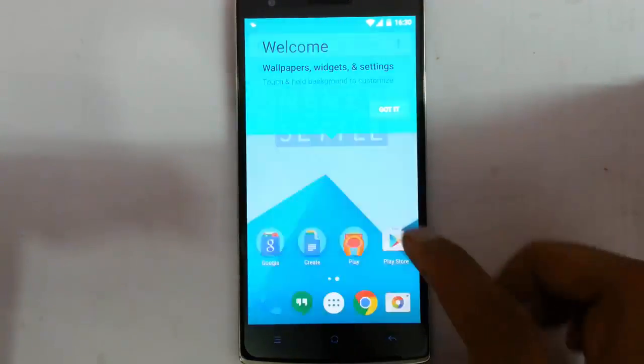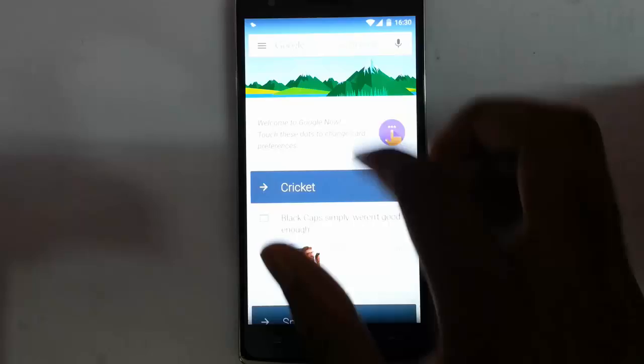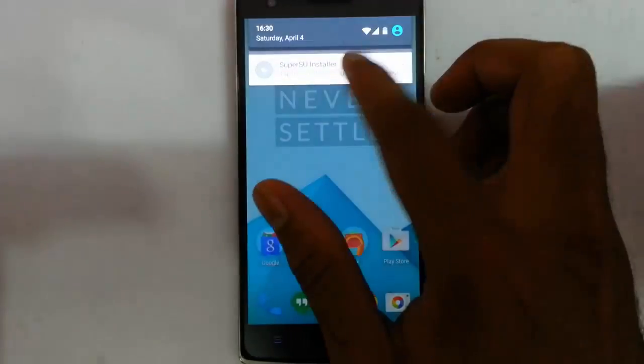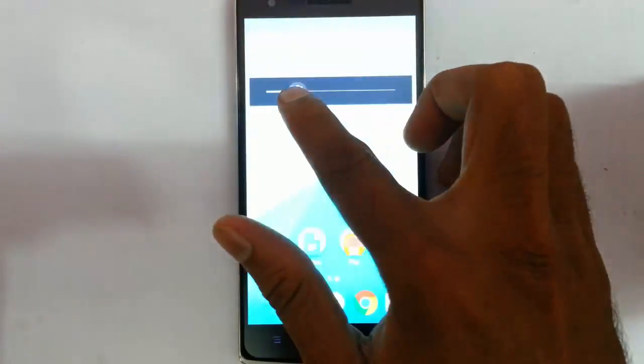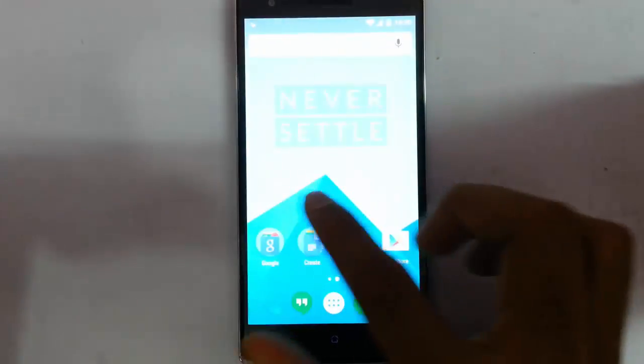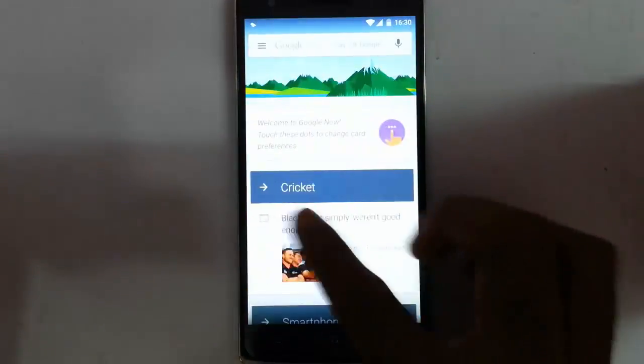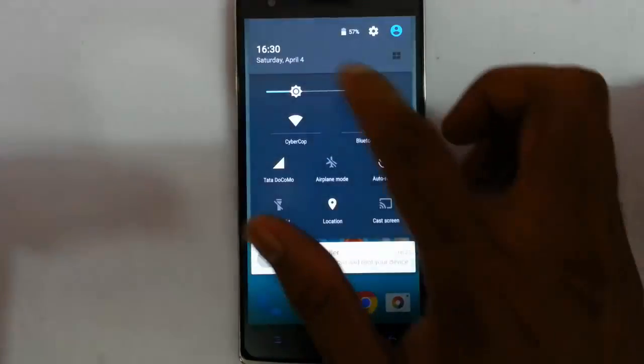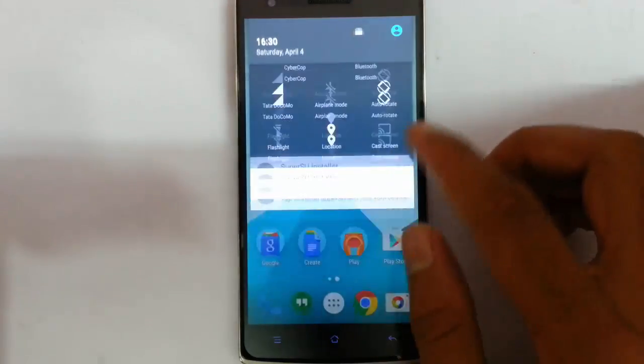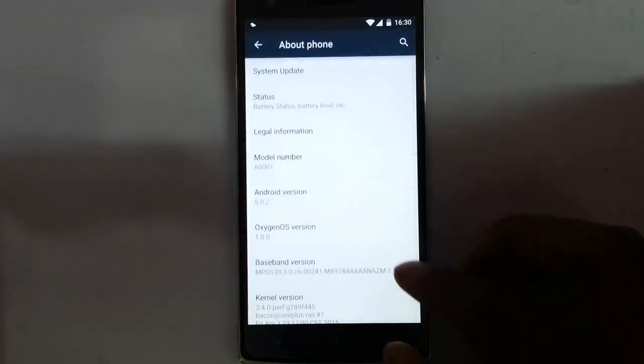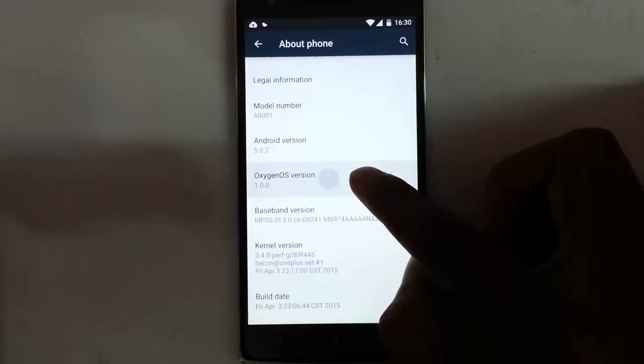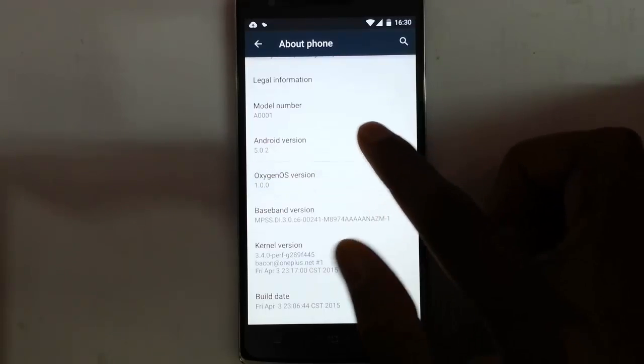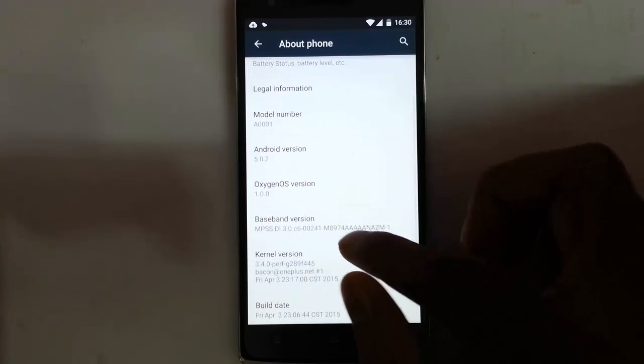Finally you can see it's loaded into the ROM. We are on the latest Oxygen OS. If you go to settings menu, about phone, you can find I'm running Oxygen OS 1.0.0 which is based on Android 5.0.2.